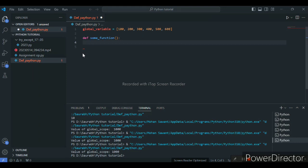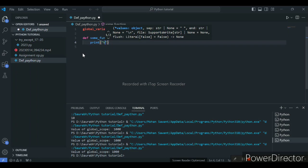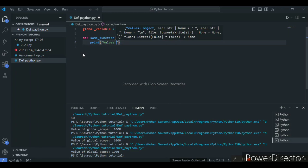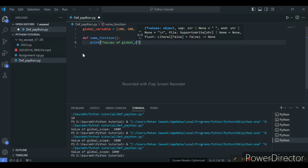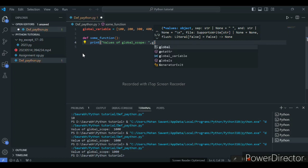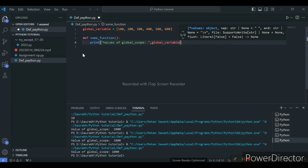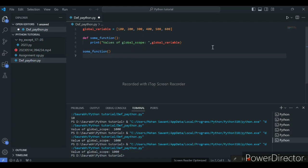Now our next syntax — I will print here. Inside the print I will write a string: 'Value of global scope:', followed by a comma, and then our variable name that I have set as the global variable. Now I will define the function call outside so that we call our function. Now I will run the program.